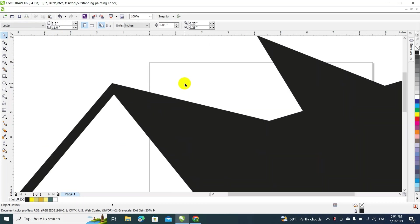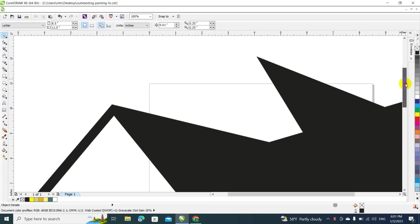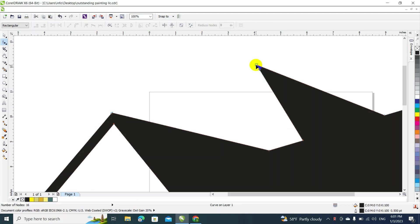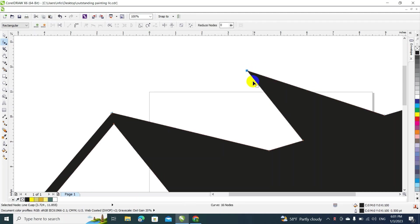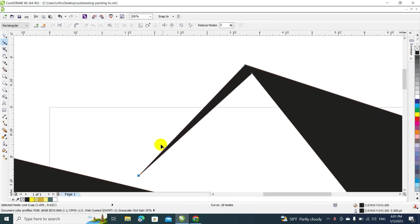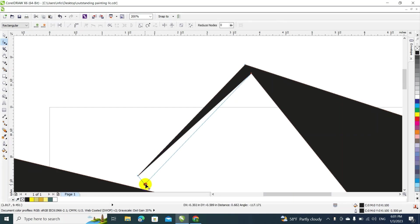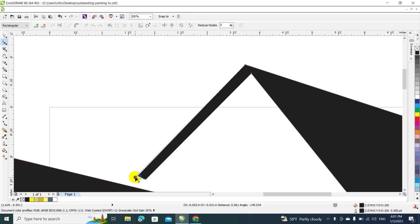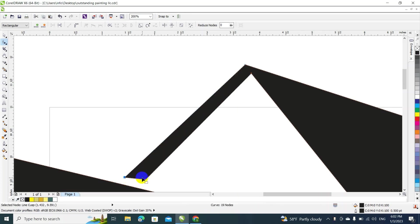This is why I love CorelDRAW — it is very simple to me. Of course, for many of you who are not familiar with this software, I understand it can be difficult in the beginning. But the more you practice, the more you're gonna learn, so I recommend that you guys practice a lot with your designs.